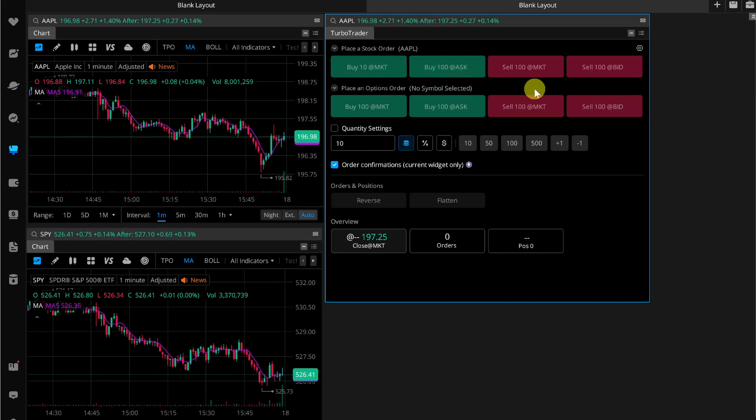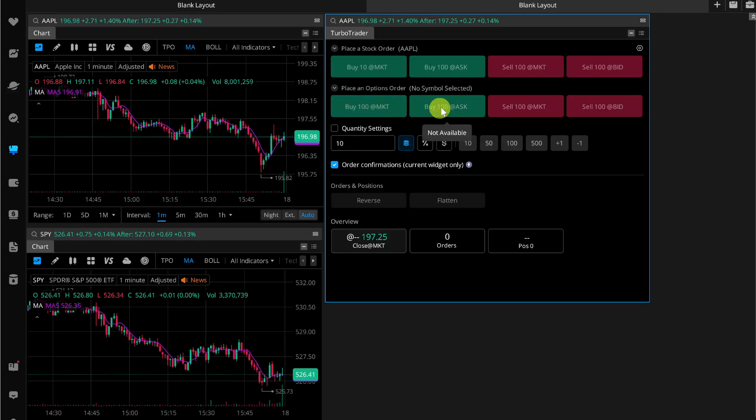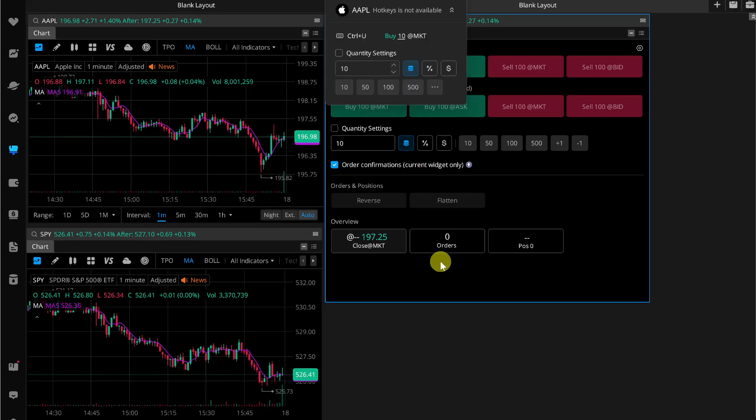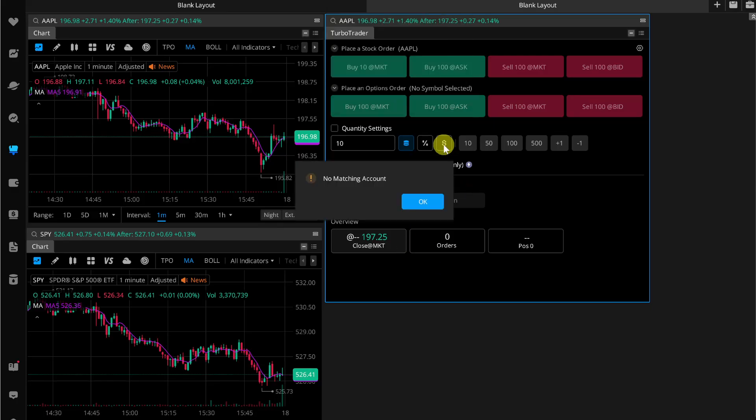If you want to place an option trade order, you can simply use this second column. You can adjust the quantity settings if you want, or you can also use the hotkey that you have assigned, for example Control+U.